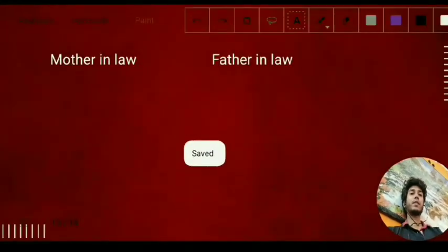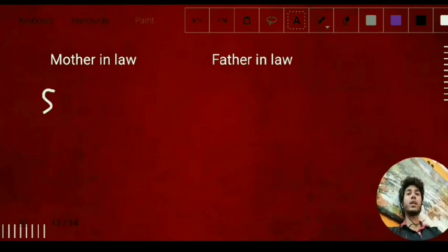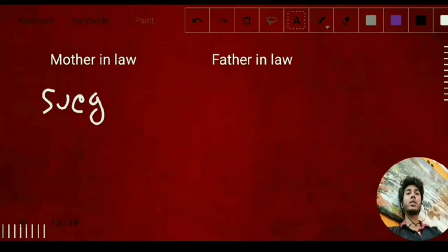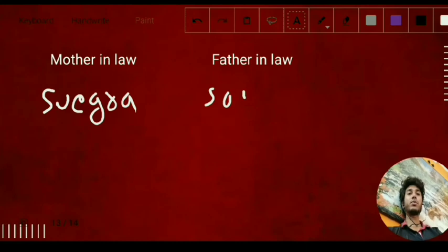Here we have mother-in-law and father-in-law. The word for mother-in-law is 'suegra' — S-U-E-G-R-A — and for father-in-law it is 'suegro' — S-U-E-G-R-O.